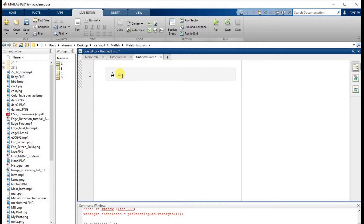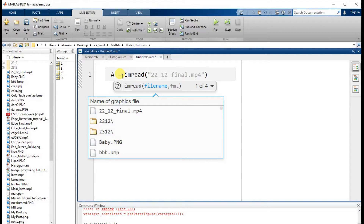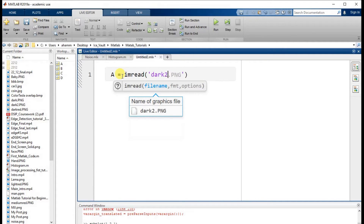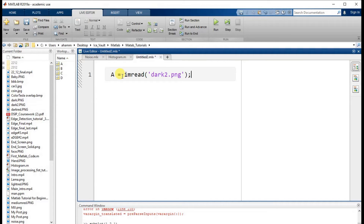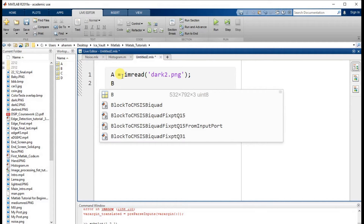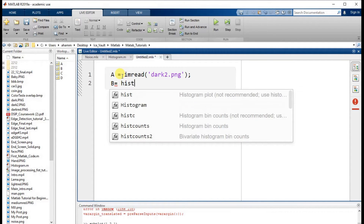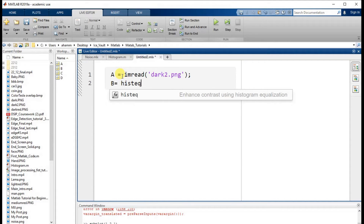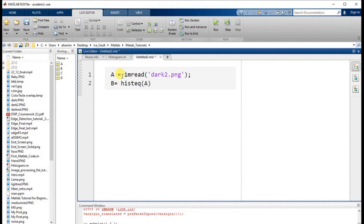Now for histogram image enhancement, I am reading a different image. The image name is dark3.png. To convert it using histogram equalization, I use the command b = histeq(a), where a is the main image variable. This histeq function will carry out the histogram equalization and enhance the image quality.